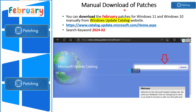Let's look into the manual way of downloading the patches. You need to open catalog.update.microsoft.com and then search for '2024-02' and click the search button. That will get you Windows 11 and Windows 10 patches for February 2024 Patch Tuesday, and from there you would be able to download the patches.